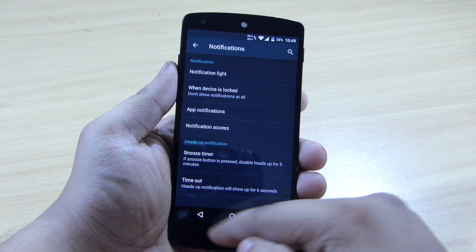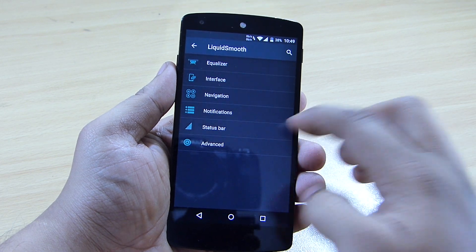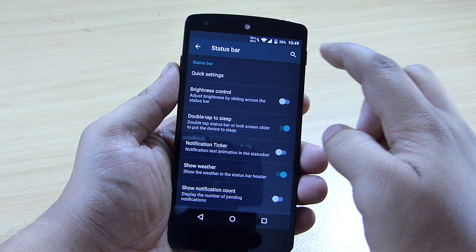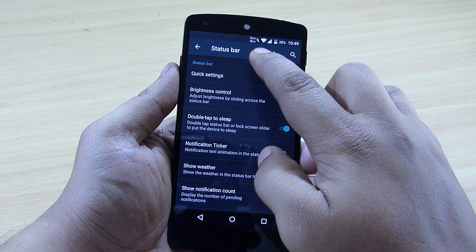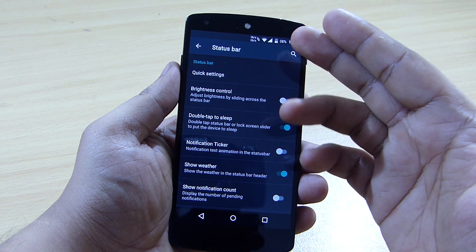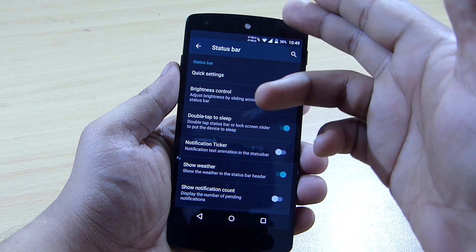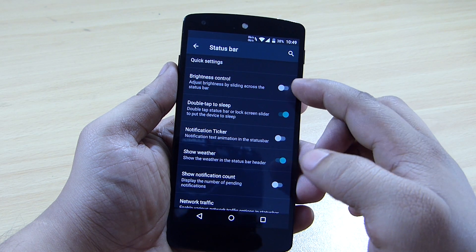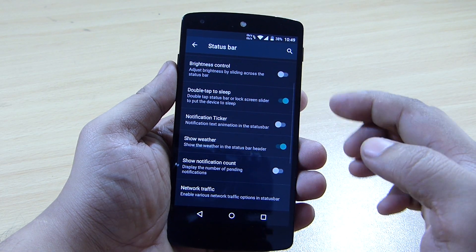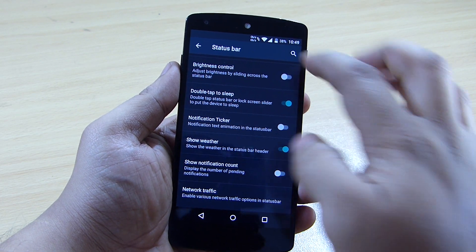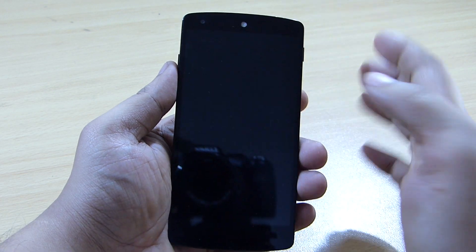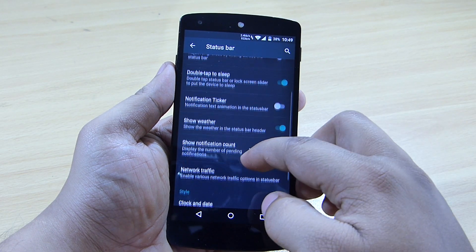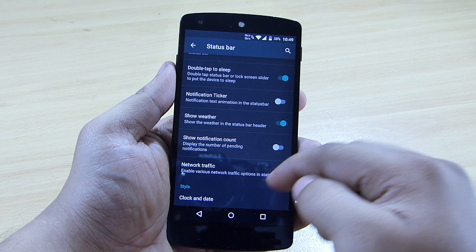You can set up snooze time and timeout, and in the status bar settings you can configure battery percentage, incoming and outgoing internet data, and brightness control. There's also a double-tap-to-sleep option on the status bar — double-tapping it will lock your device.